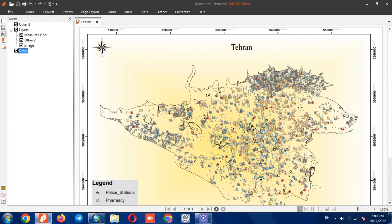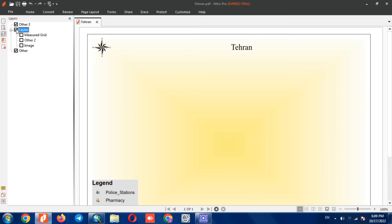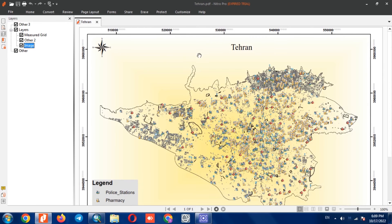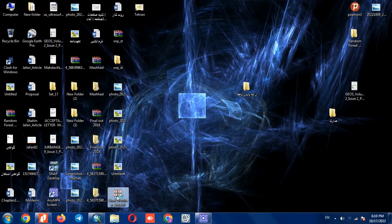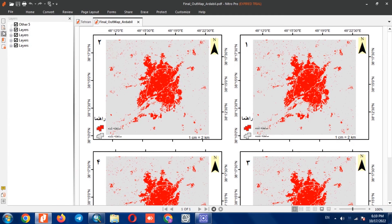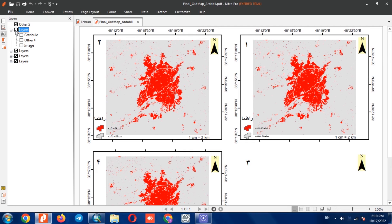As you can see, these layers could be switched on and off.